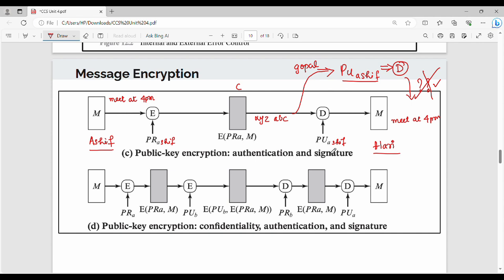We are using a sure-shot guarantee. It means that if AASHI sends a message, we can guarantee it came from AASHI. AASHI has a public key; he has the ciphertext and can decrypt it. In this public key encryption, we have authentication along with digital signature.